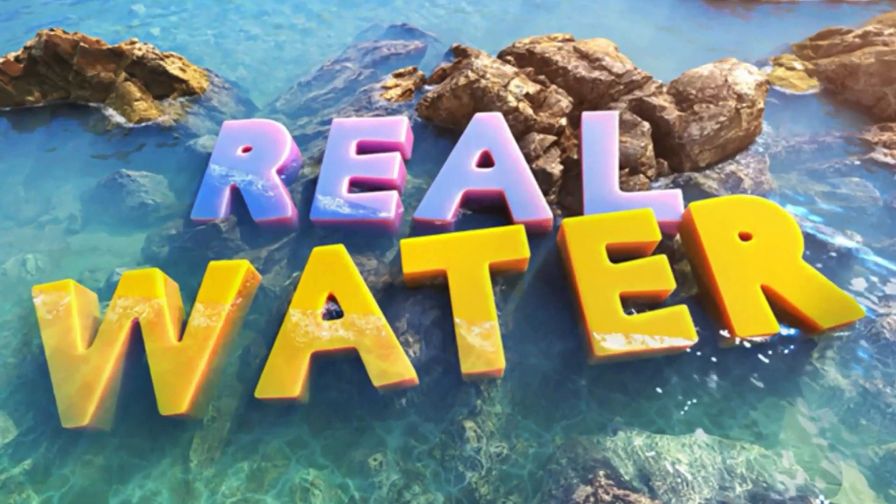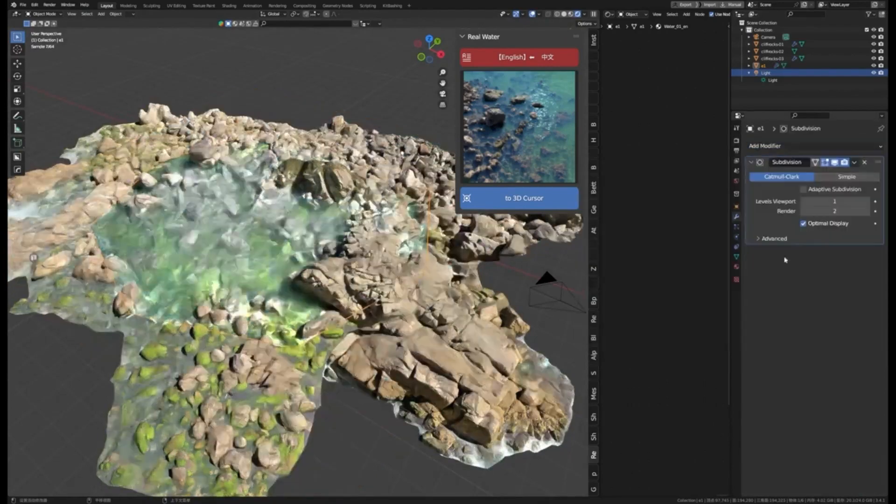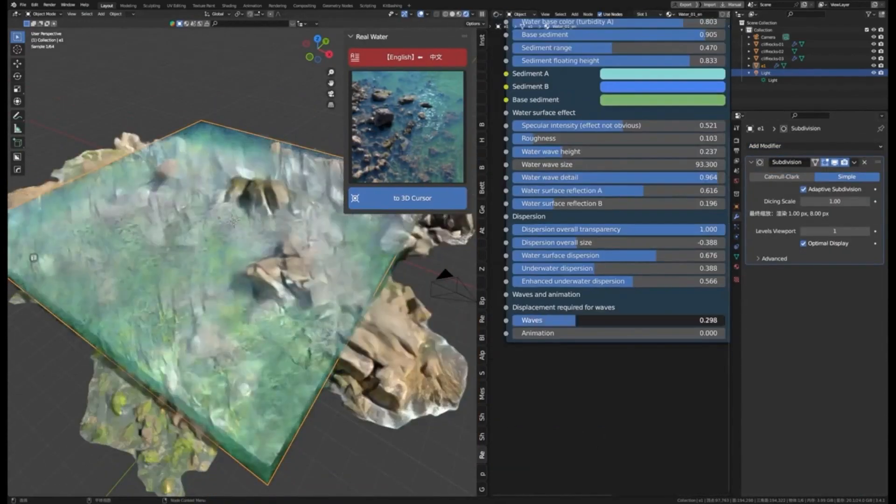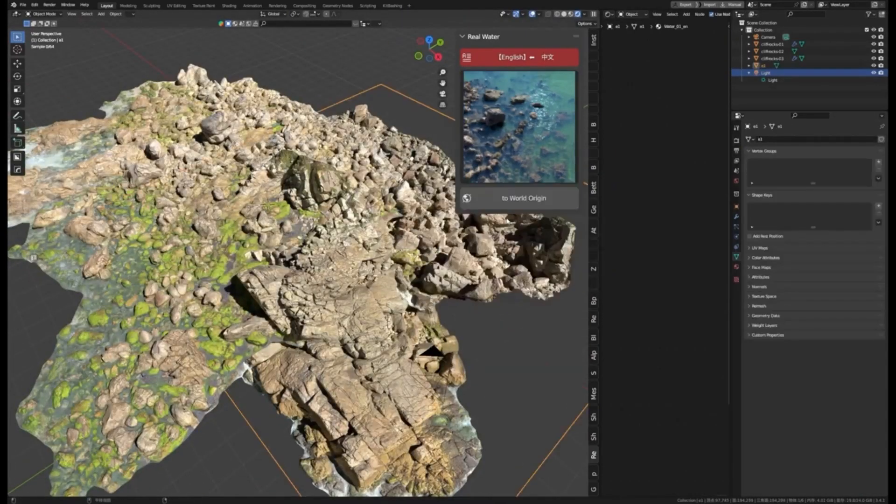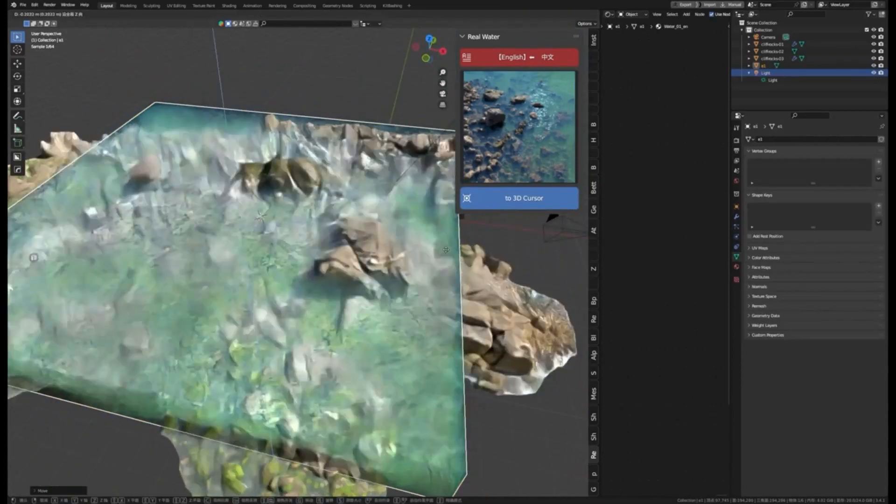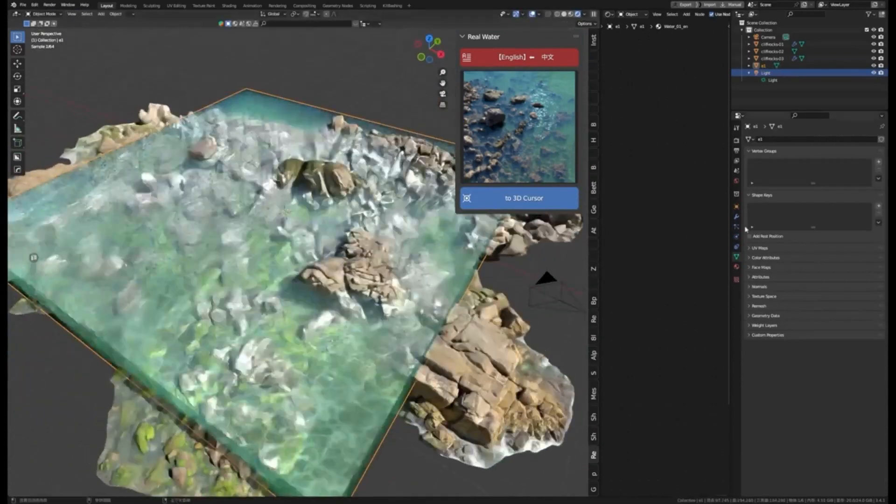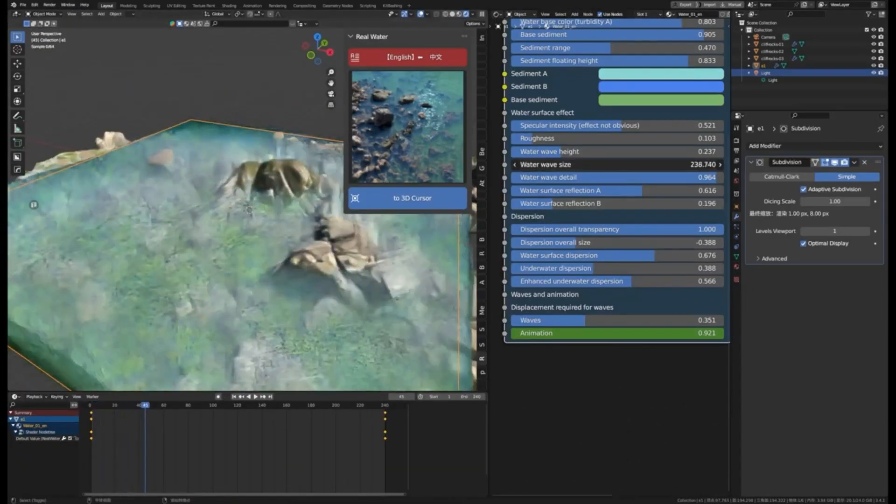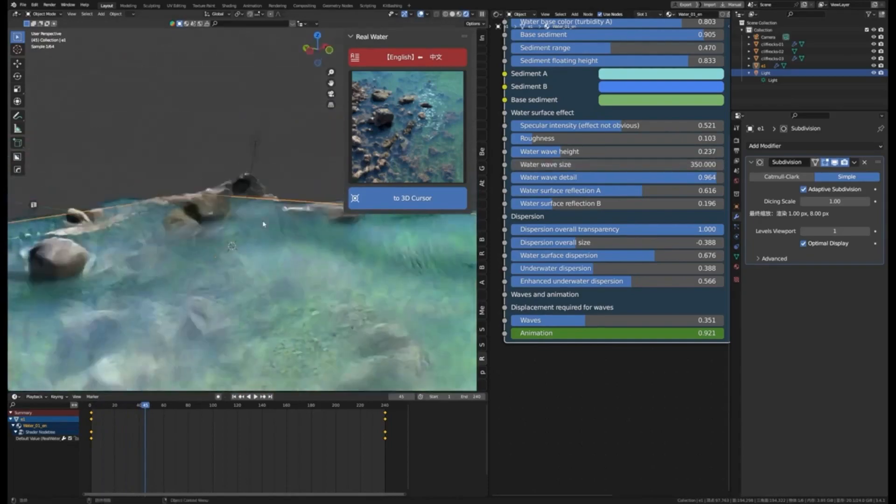Are you looking for a quick and easy way to bring realistic water to your blender scenes? Real Water is the perfect add-on for you. This add-on allows you to quickly and easily create believable water surfaces in your scenes. With Real Water, you can create realistic oceans and lakes with just a few clicks.